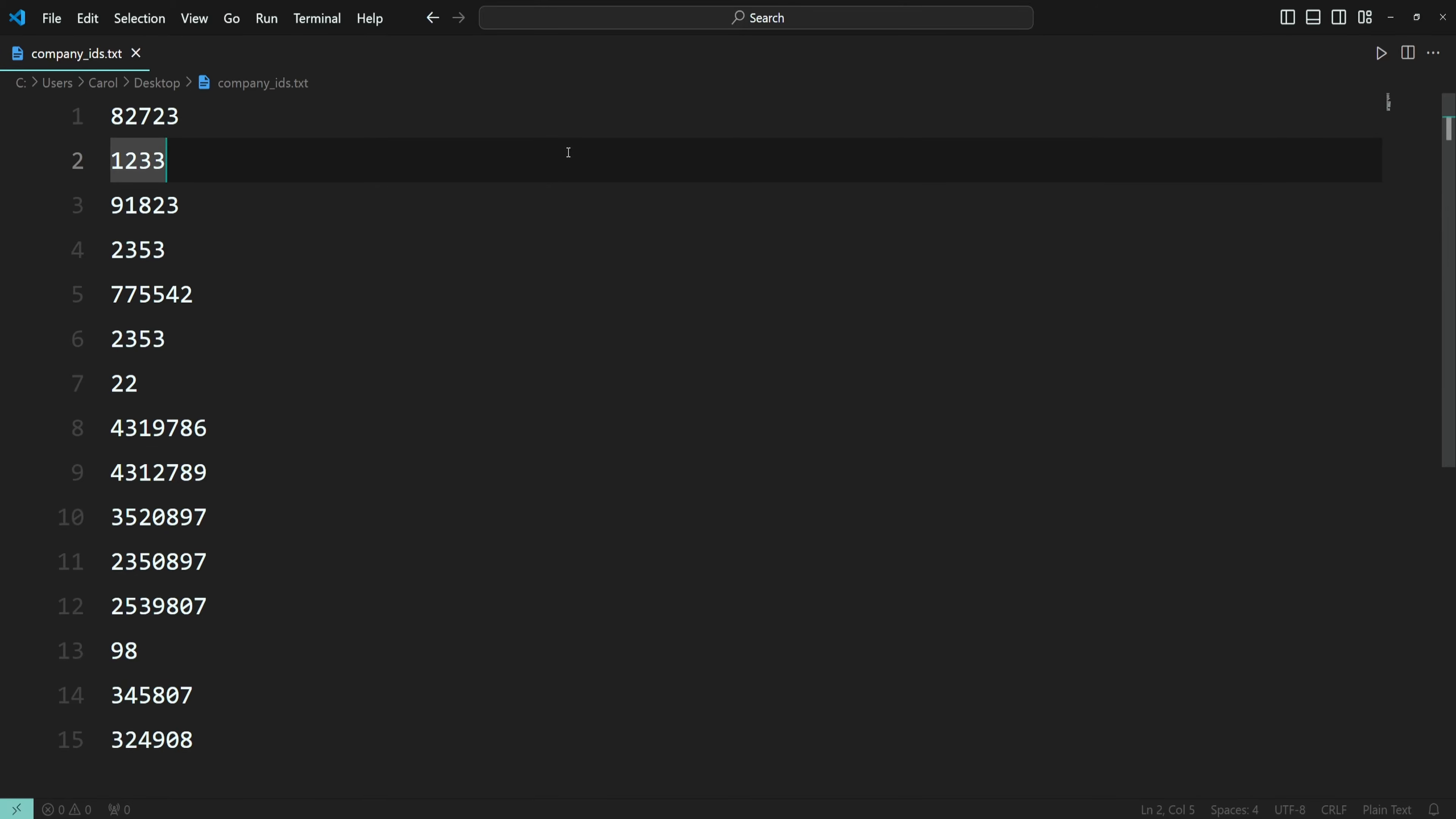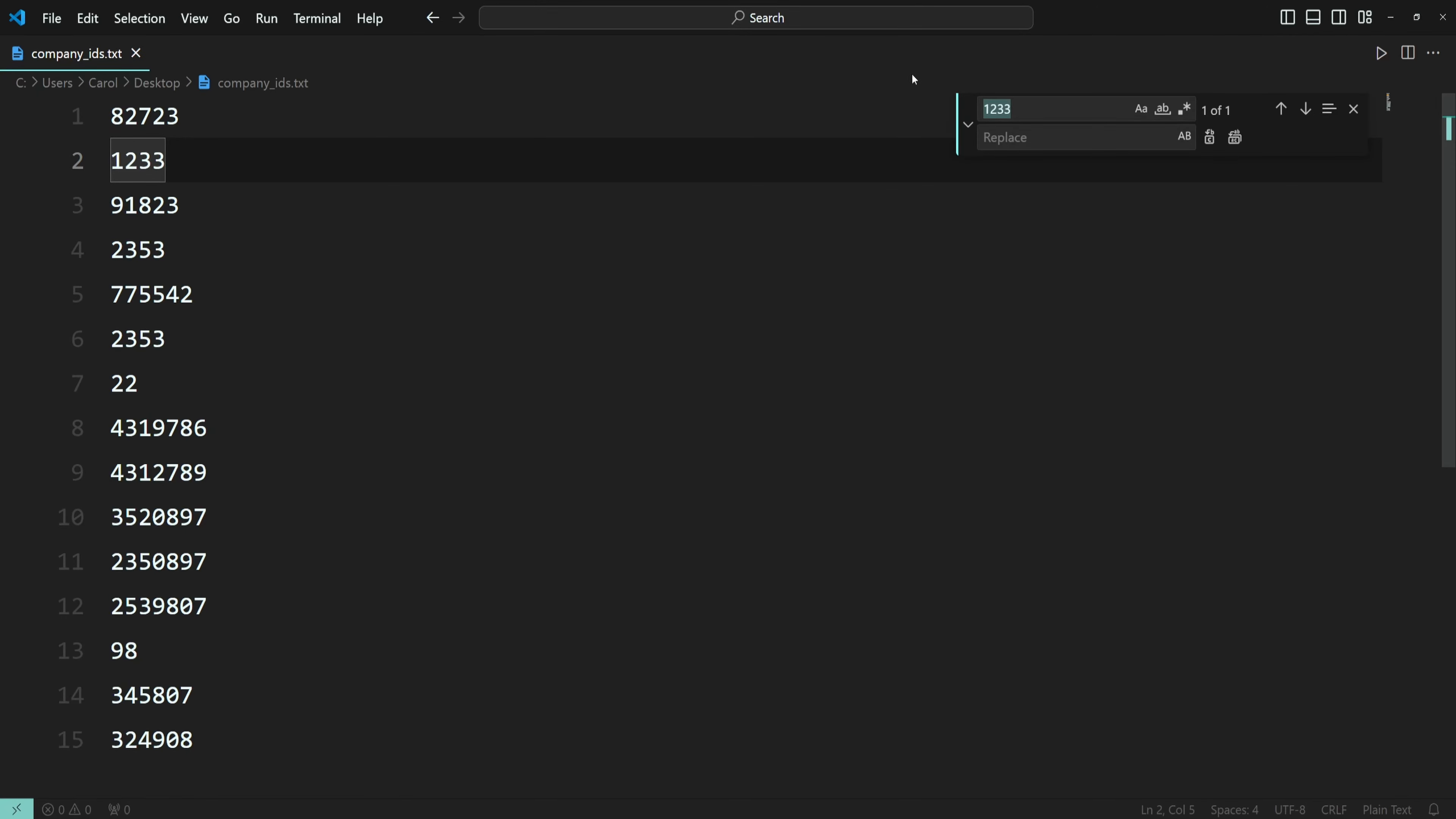The first option is find and replace. Press Ctrl+H to open the find window.